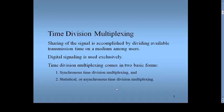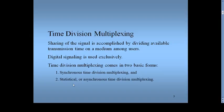Frequency division multiplexing was already explained in lecture number 13. In this lecture, we discuss time division multiplexing and its types. Time division multiplexing is defined as: sharing of a signal accomplished by dividing available transmission time on a medium among the users. Digital signals are used exclusively. TDM comes in two basic categories: synchronous TDM and statistical, also called asynchronous, TDM.